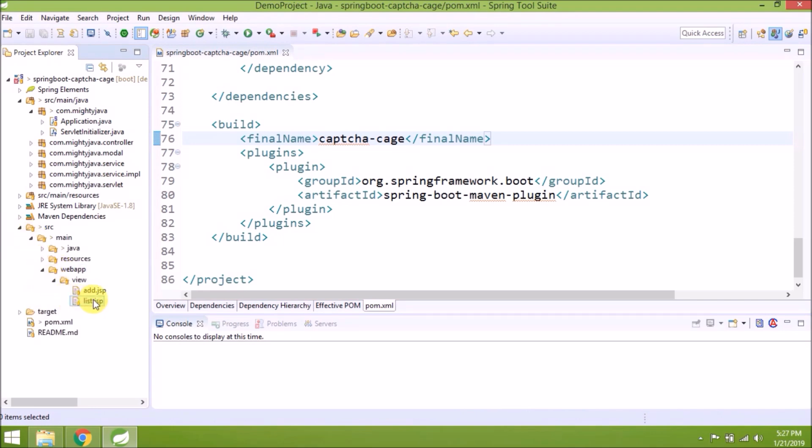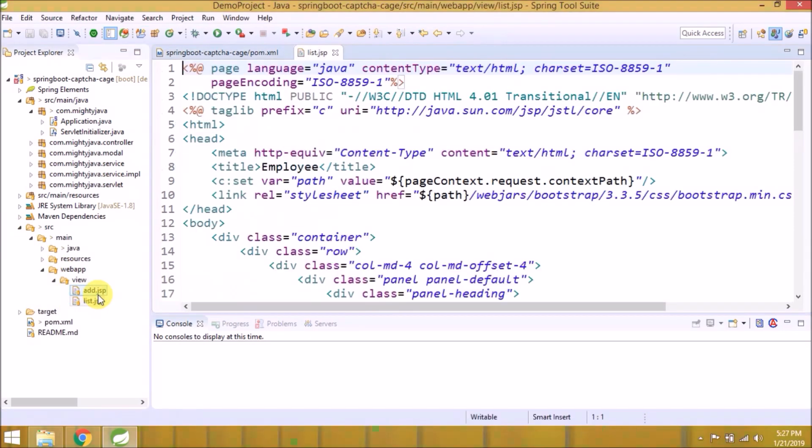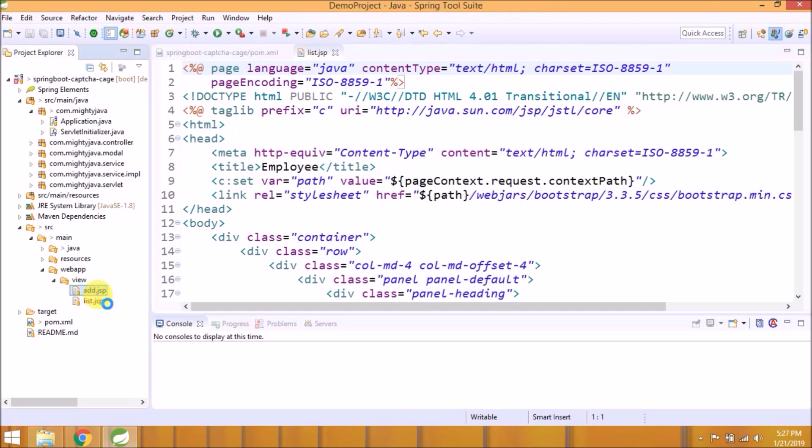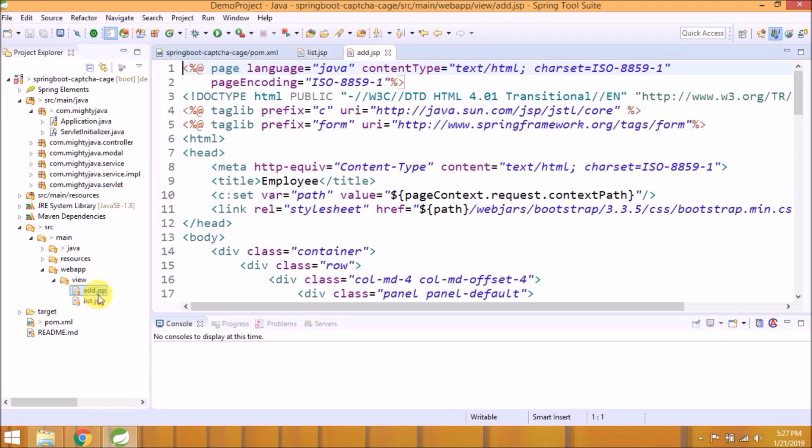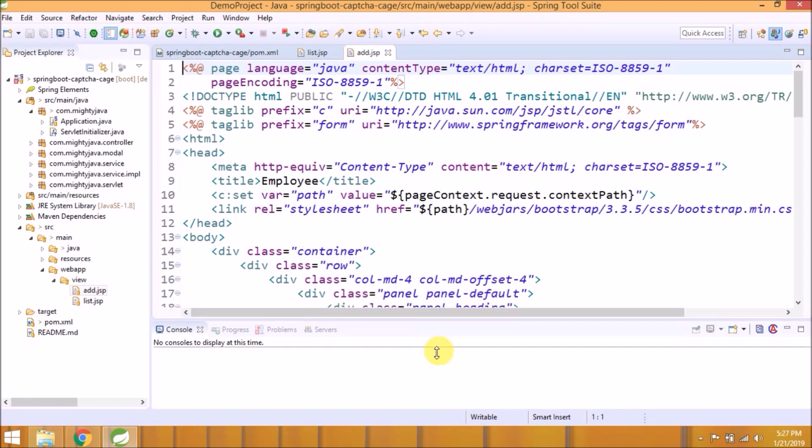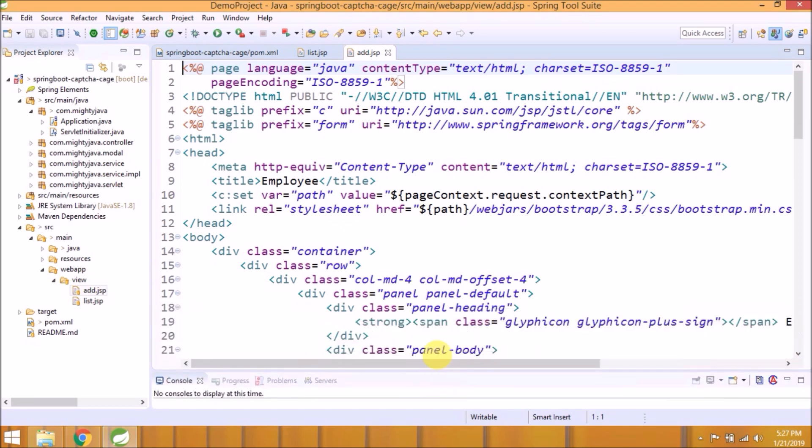Now let's add required changes in JSP files. Open add and list page. If you observed, previously we have nothing after localhost:8080, but when executing WAR file using Tomcat, we need to add the application name also.